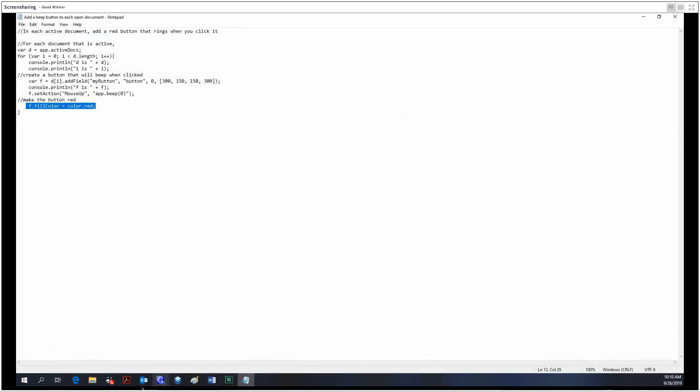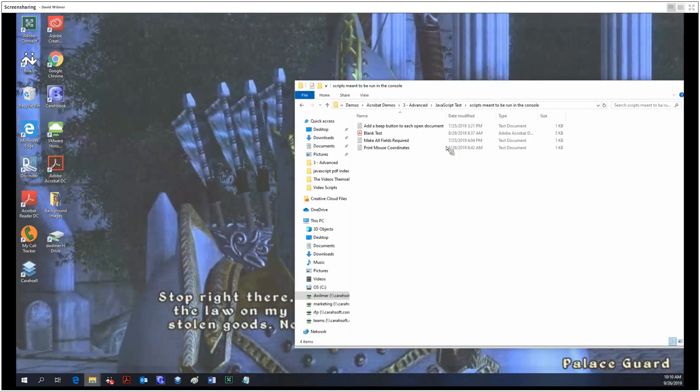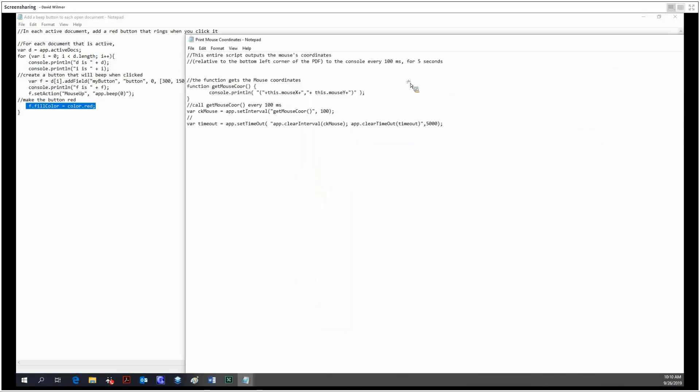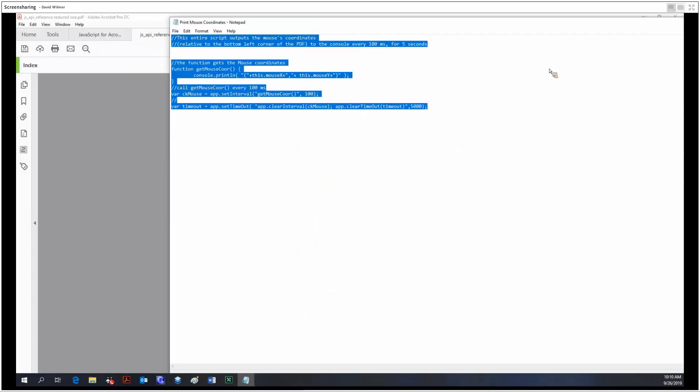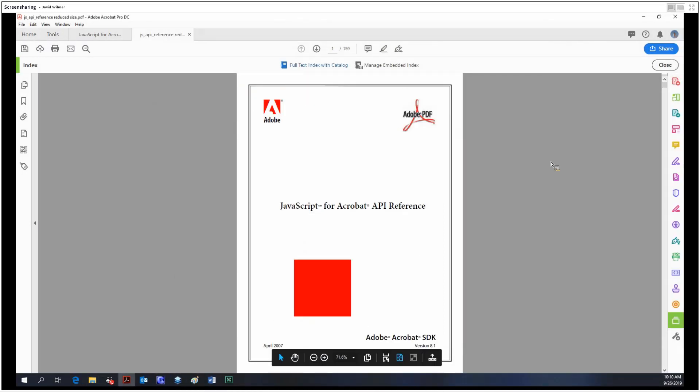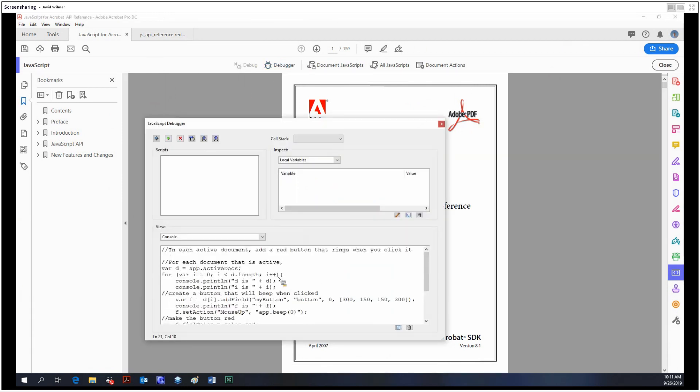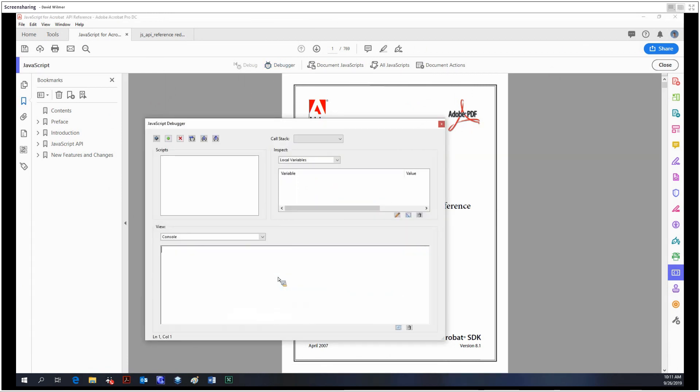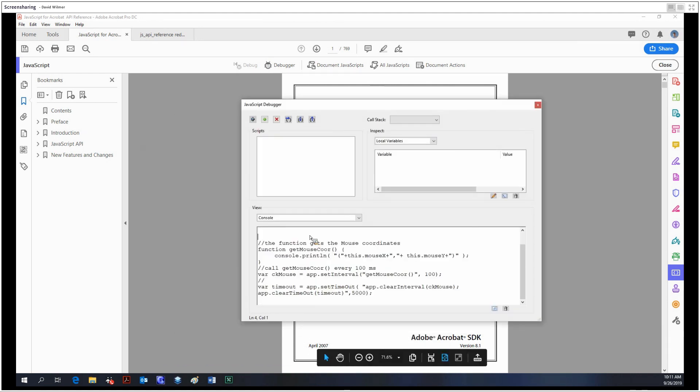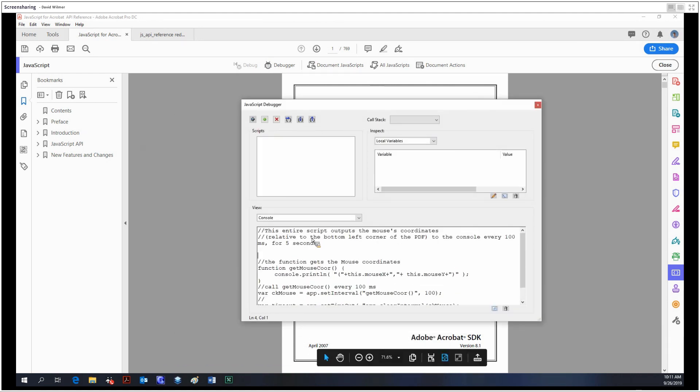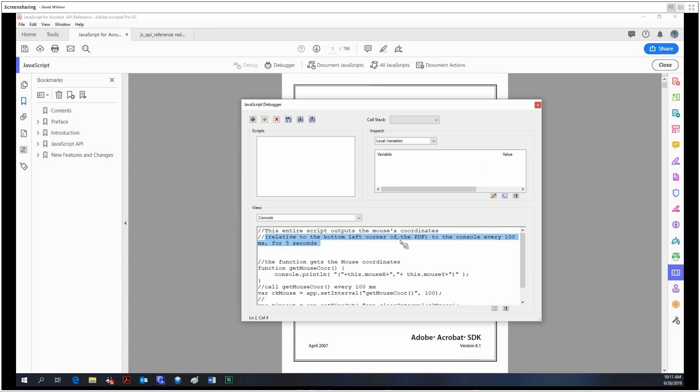I have a couple other examples that I'd like to show off. Back into the debugger. So I'm going to type in a different script now. Control V. Basically we've pasted in our code, and this code is going to output the mouse coordinates to the console relative to the bottom left corner every 100 milliseconds.